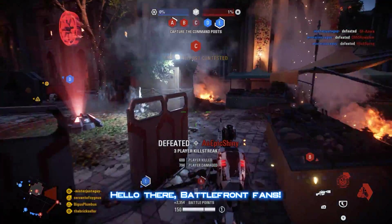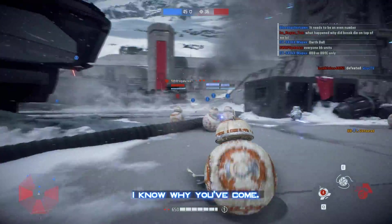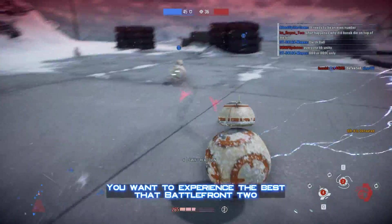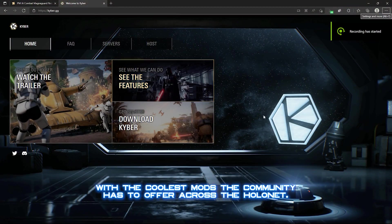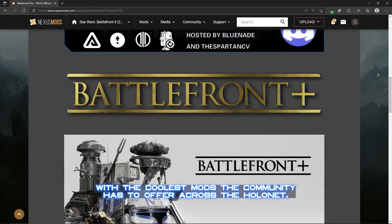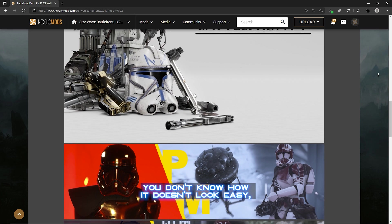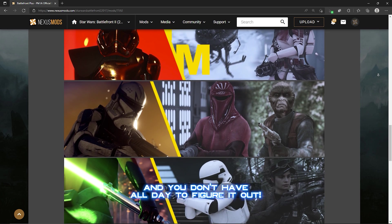Hello there Battlefront fans! I know why you've come. You want to experience the best that Battlefront 2 has to offer on kyber.gg with the coolest mods the community has to offer across the holonet. But you don't know how, it doesn't look easy, and you don't have all day to figure it out.